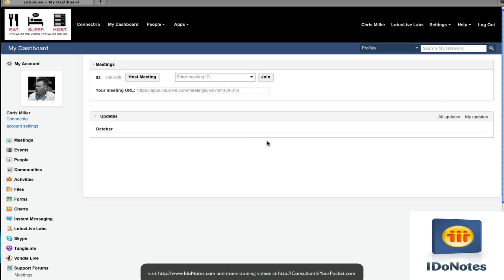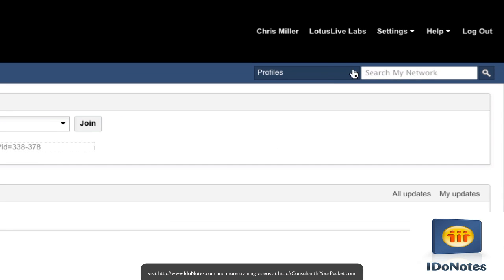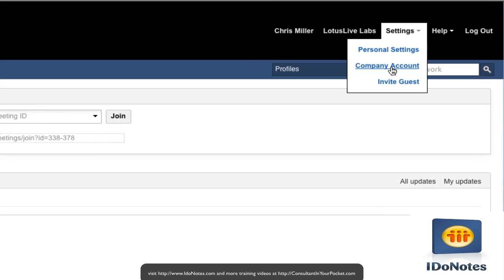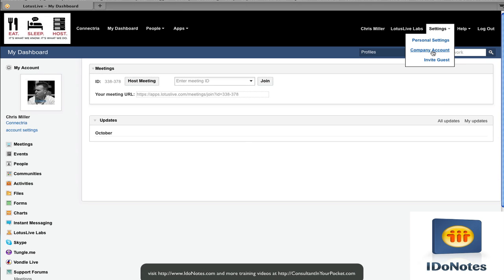As you can see, this is the dashboard for Lotus Live — this is actually your dashboard where you first log in. What I want to show you right away is inside the settings, inside your company account, is where you actually provision the applications that show down in the bottom left. So as you see, we have Skype and Tungle and Vondle already.